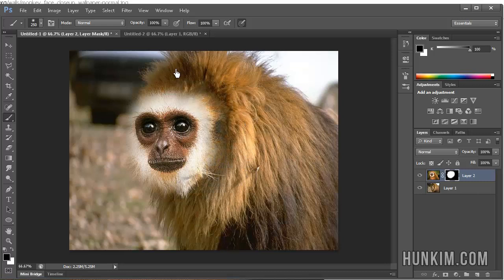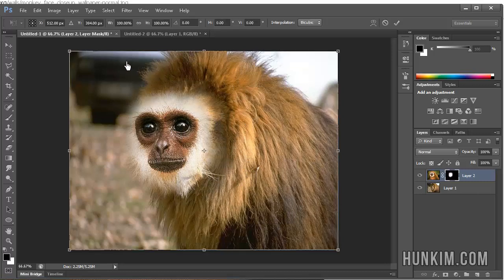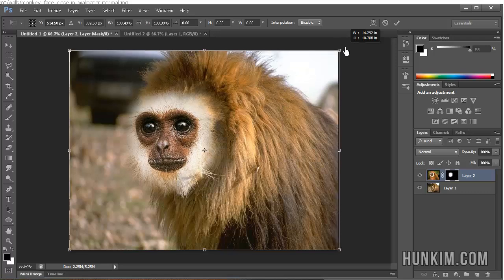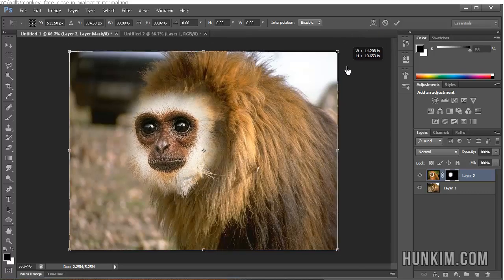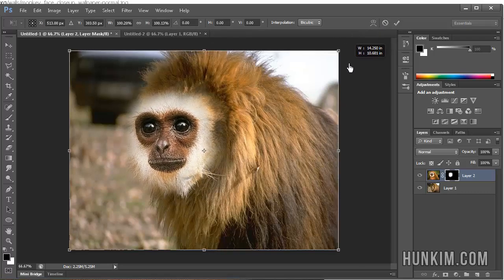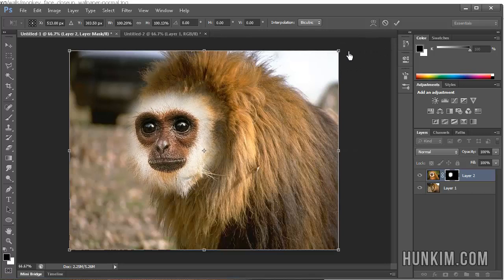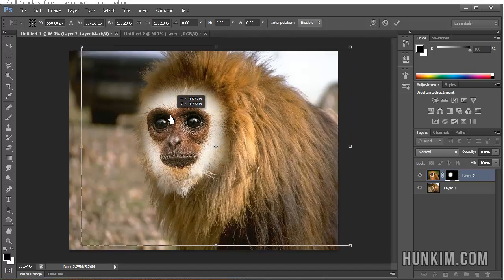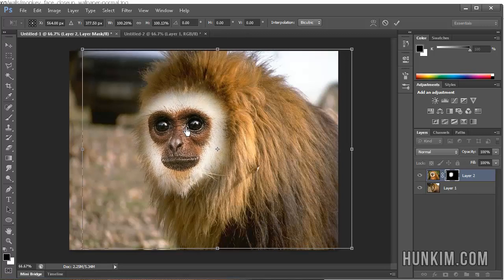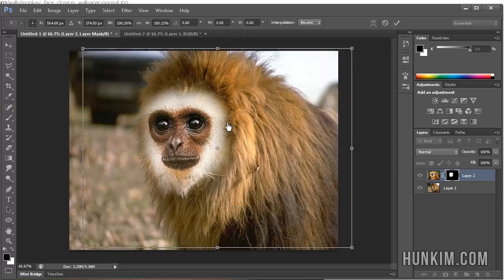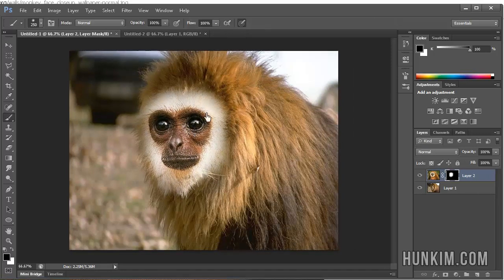And when we actually press Ctrl-T, that transforms this layer. You can hold down Shift to resize things in proportion to try to get this a little bit more right in terms of size. Press Enter to apply the transformation.